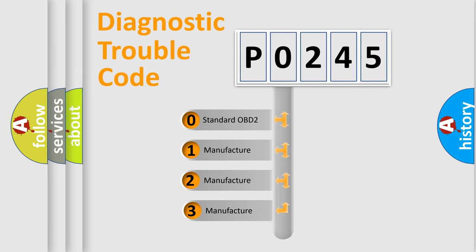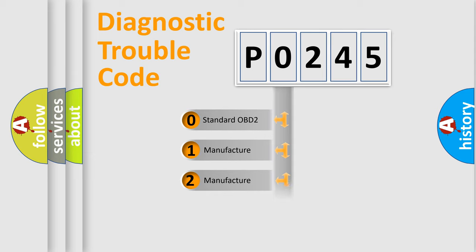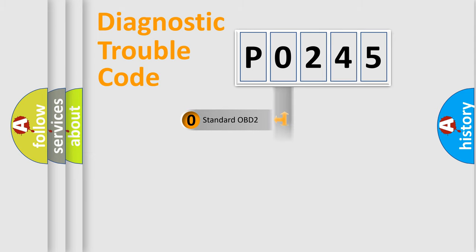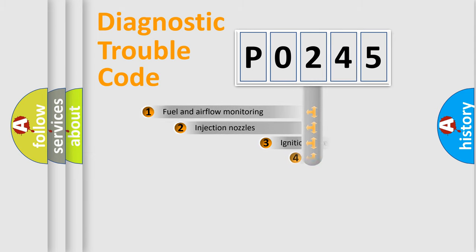If the second character is expressed as zero, it is a standardized error. In the case of numbers 1, 2, or 3, it is a more specific expression of the car-specific error.